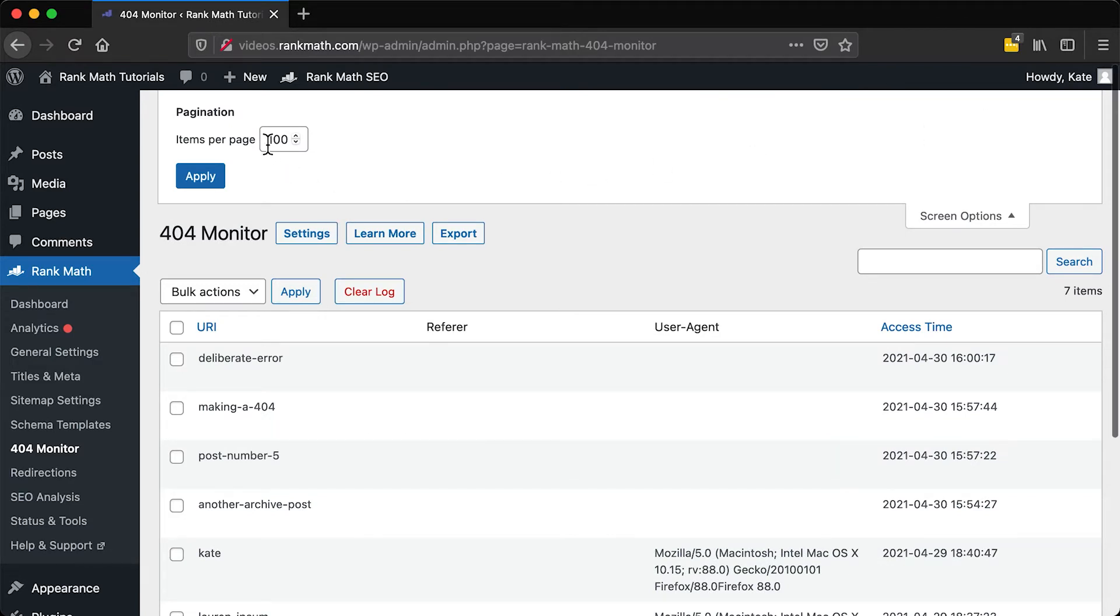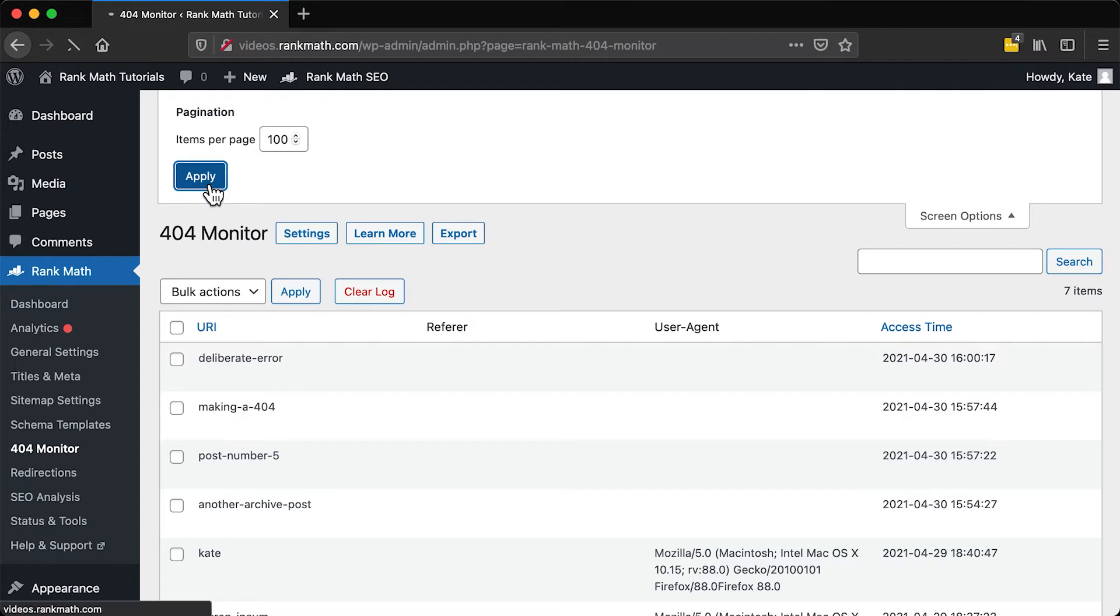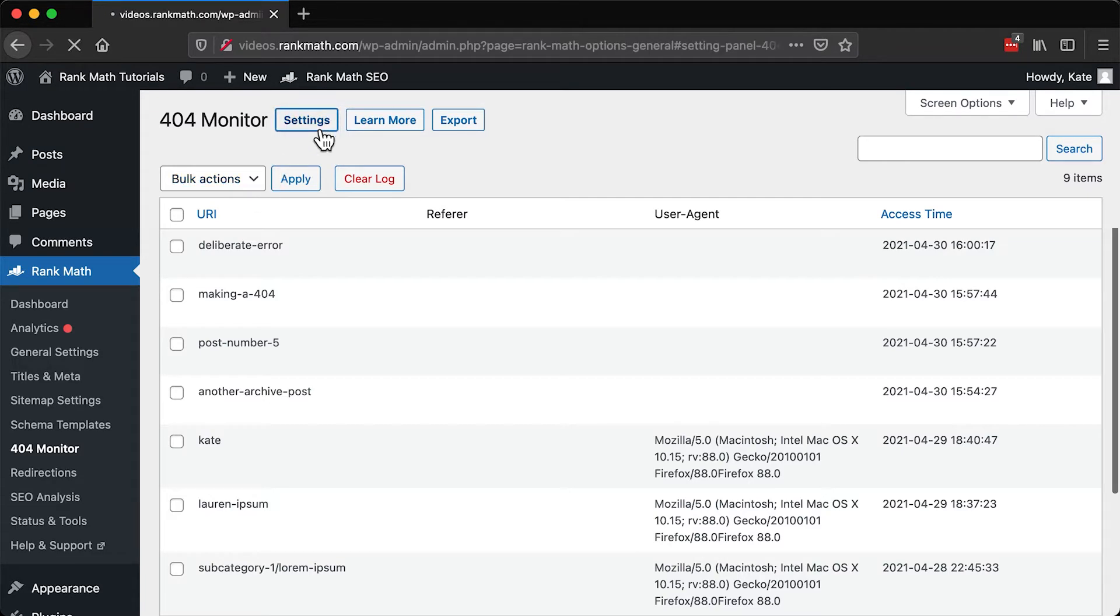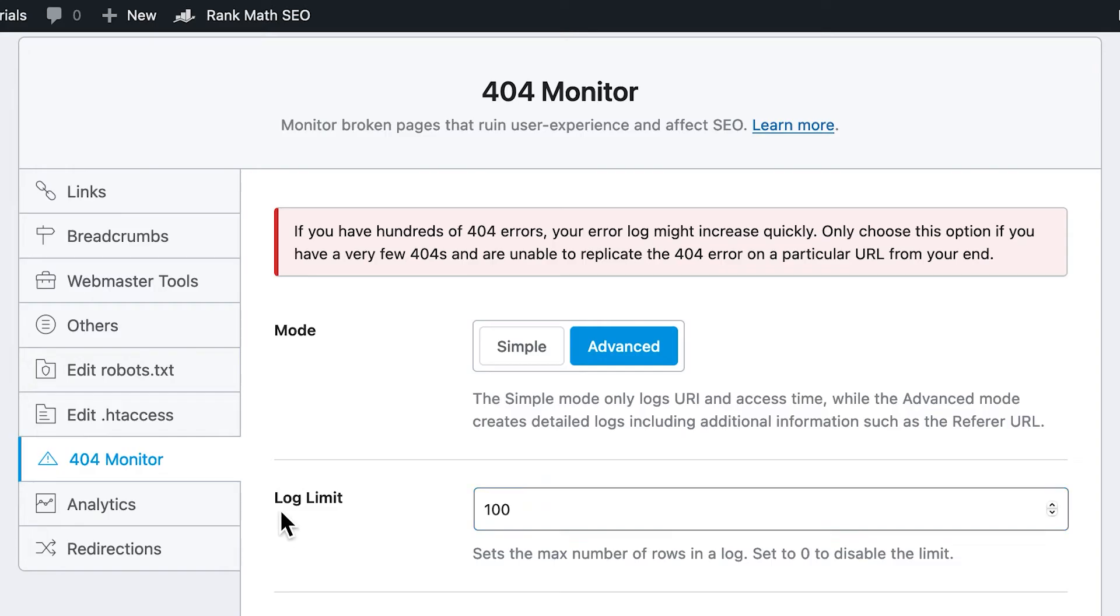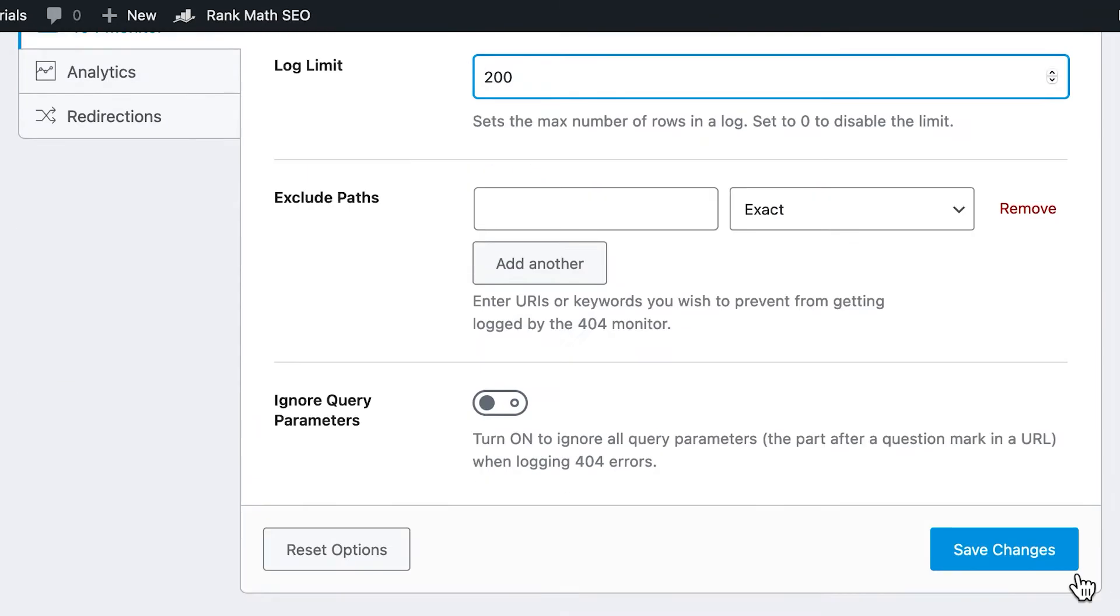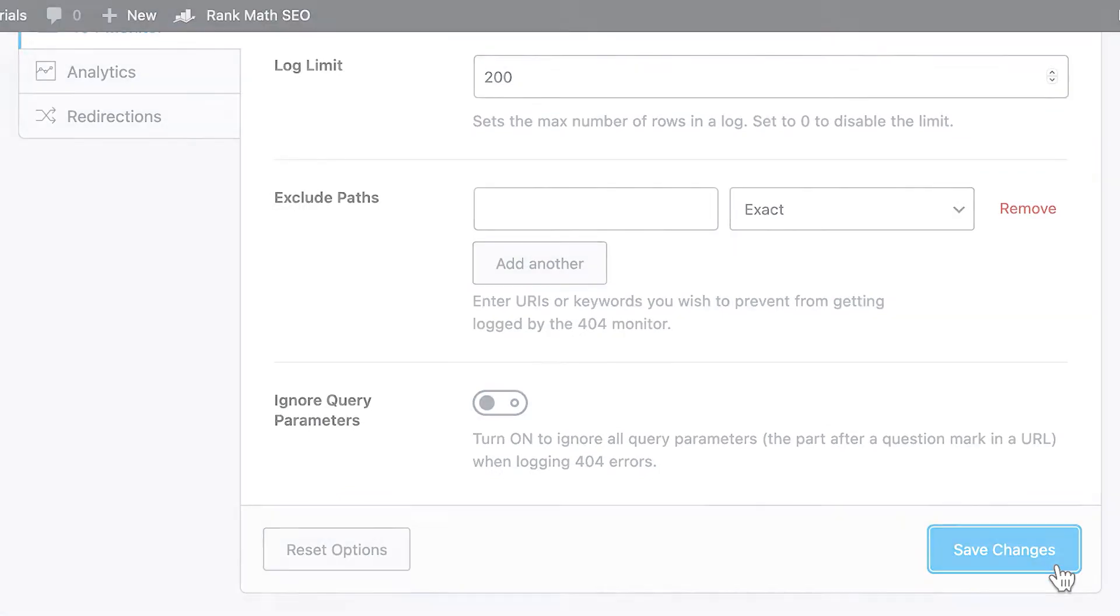Keep in mind that Items per page is the number of 404s you can see on one page before having to use the pagination to move to the next one. If you wish to change the total number of errors recorded, you need to click on Settings at the top of the page. The 404 Monitor tab of Rank Math's General Settings will open with the Log Limit option. Enter your preferred number there and save the changes.